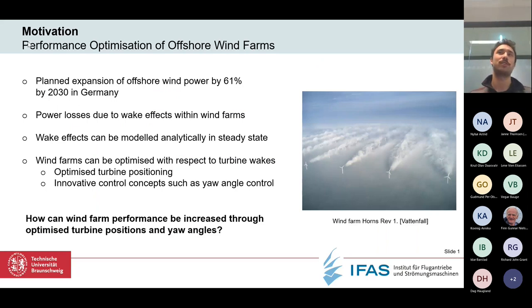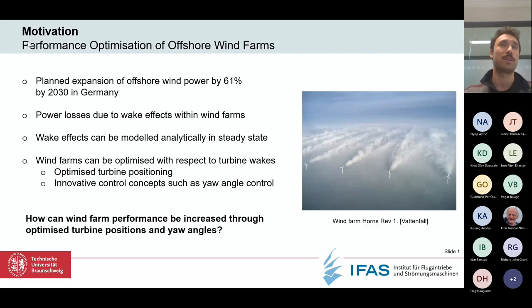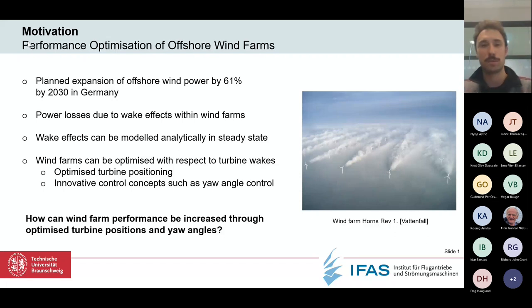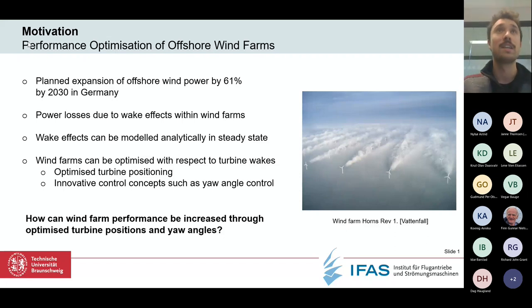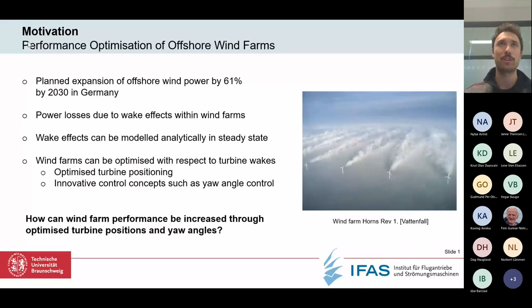Let me start with the motivation — why is this important? Many people are working on performance and optimization of offshore wind farms. In Germany, there is a planned expansion of offshore wind power by 61% by 2030, a goal set by the government. Unfortunately, there are huge power losses due to wake effects within wind farms.